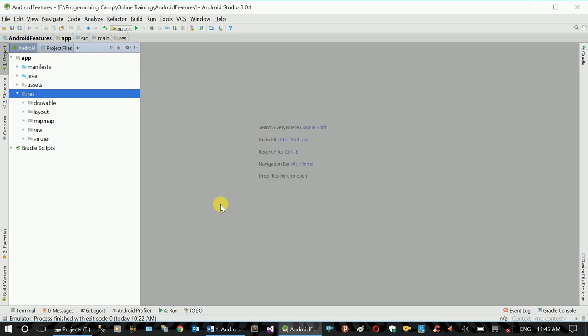You can use Splash Screen. You can use any application. You can use your page. You can use the activity, the second, and the main activity. You can use the home page.